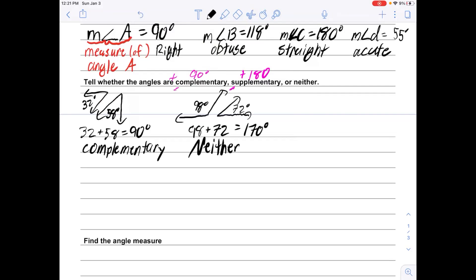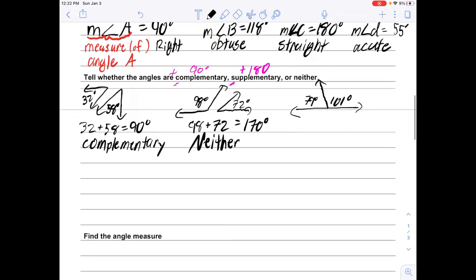For your check question for this video: I'm giving you a 79-degree angle and a 101-degree angle. In Schoology, enter whether these two angles are complementary, supplementary, or neither. This will be your Schoology check for this video.